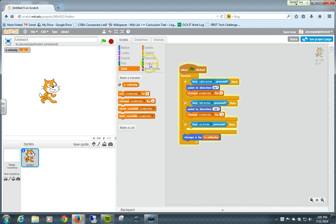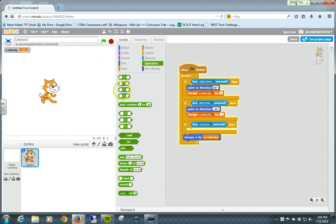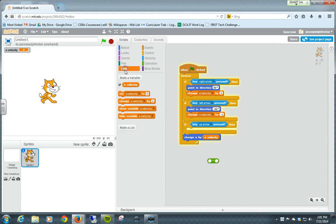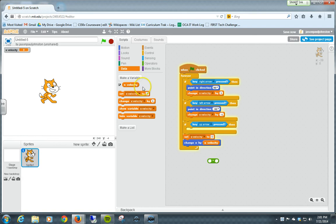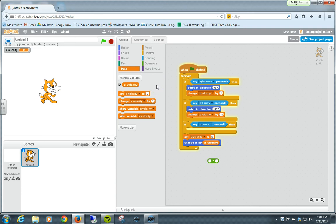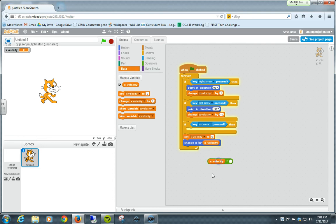So what we're going to do is have it decrease naturally back to that zero point. One way we can do that is using our operators, our multiplication operator. And we're going to set our data, not the X, but our X velocity. We're going to set it to essentially a percentage of itself, a smaller percentage of itself, by multiplying it by a decimal, a fraction.